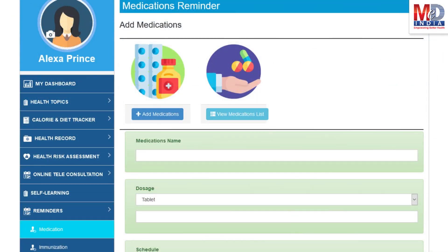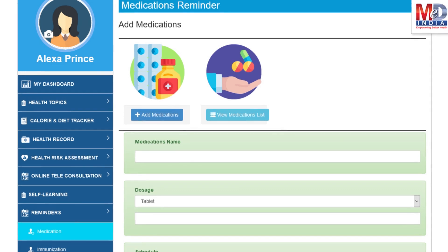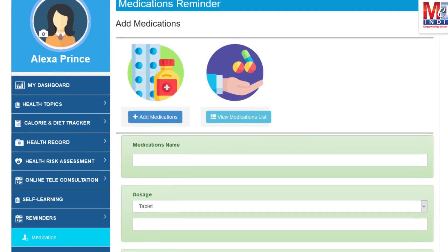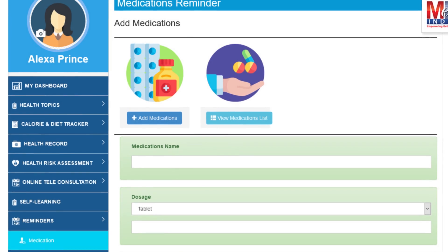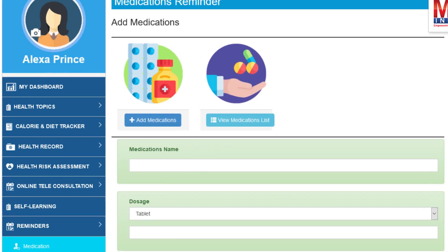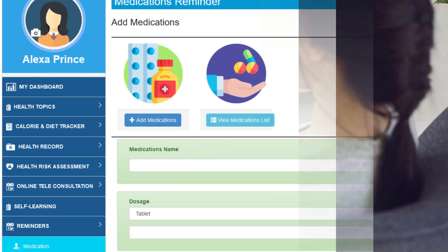Another useful feature is the ability to set up reminders for your medications and immunizations. You can get notifications if you provide a valid mobile number and email.